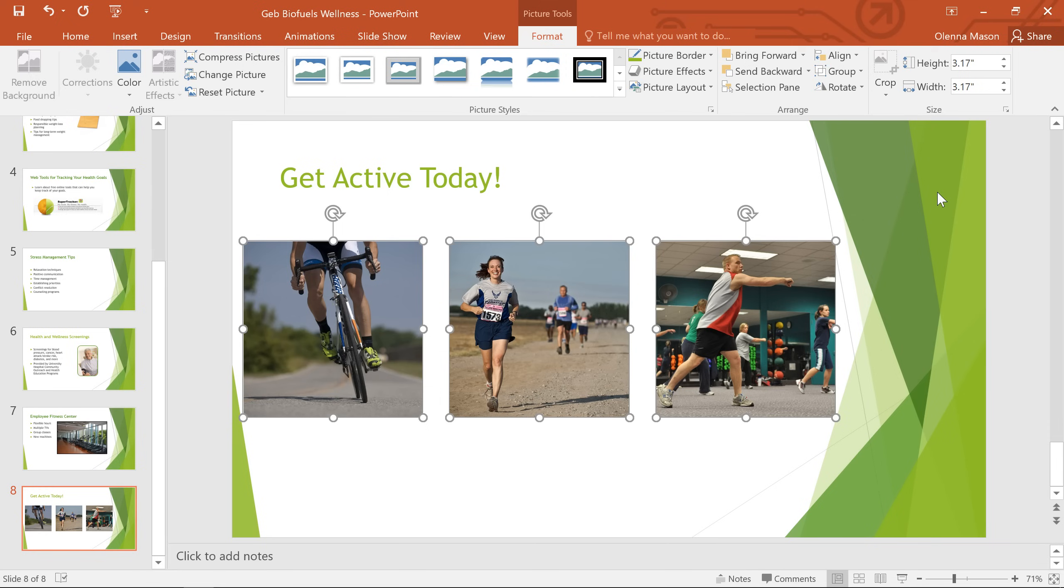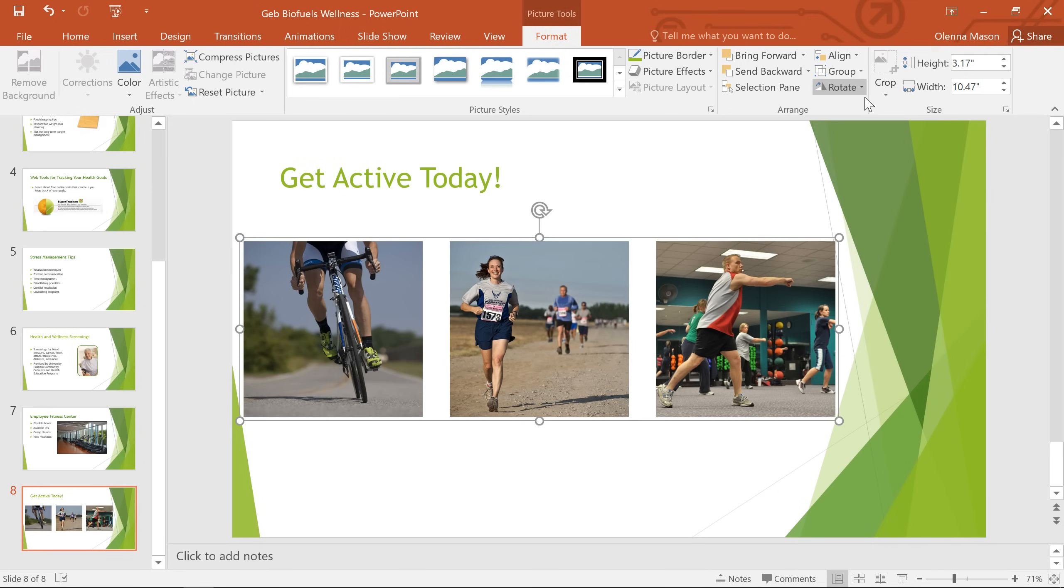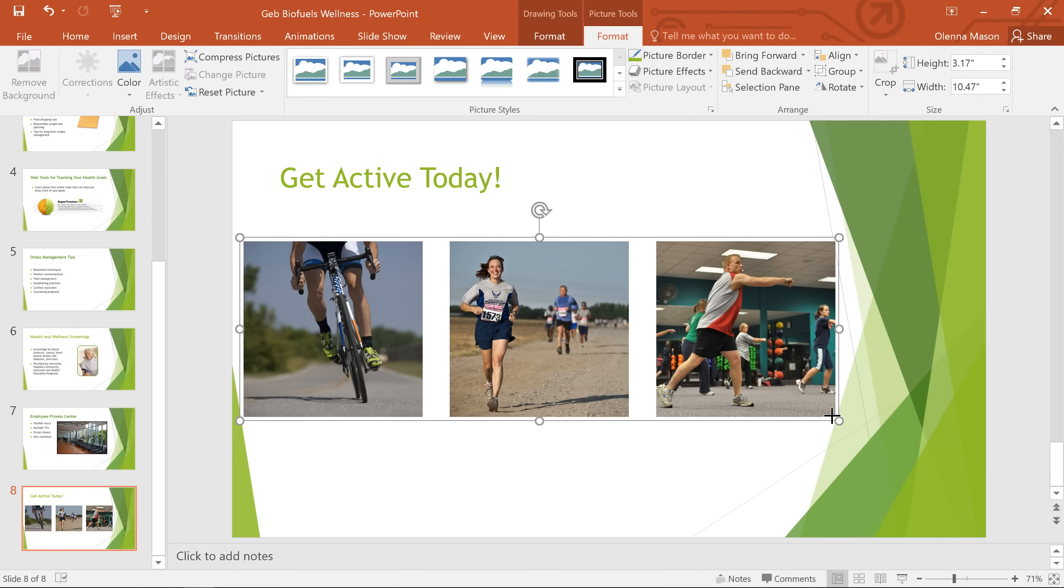Alright, now that I have these objects arranged the way I want, I'm going to group them so they always stay together. Just make sure you have each of your objects selected. Then click the Group command and choose Group. Now we have a single grouped object that we can move and resize any way we want.